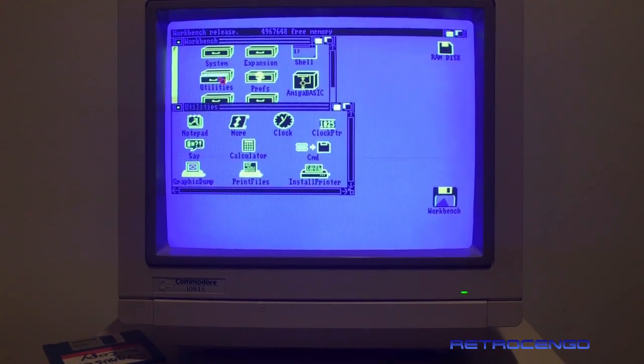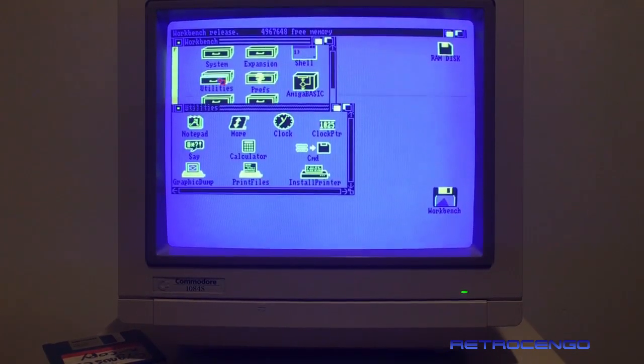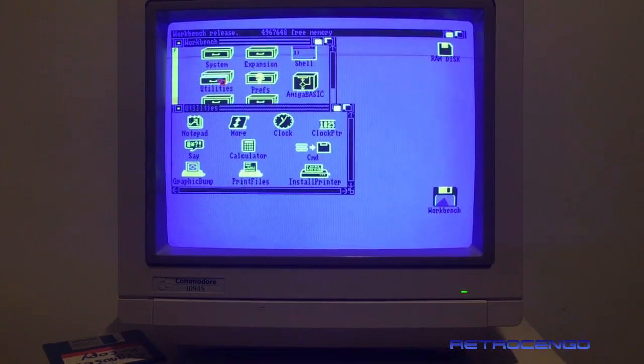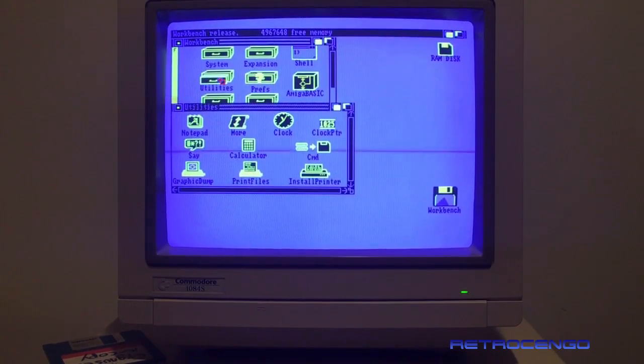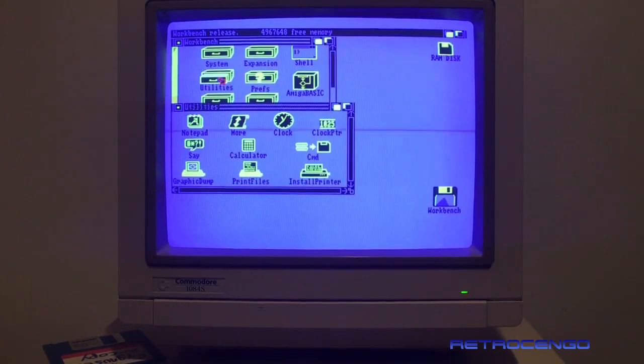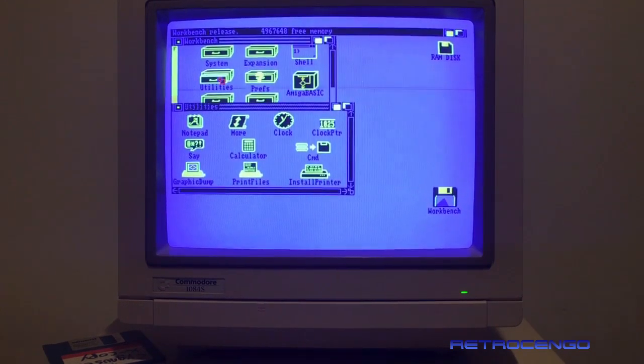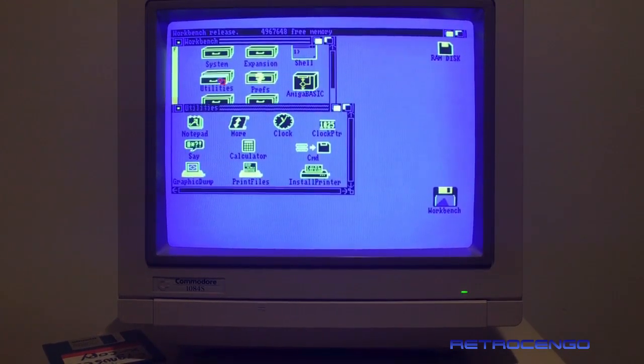The Amiga 2000, I have so much love for it. This one of course is gonna have the MegaChip installed or something else. I don't know which one to pick, which one you prefer?